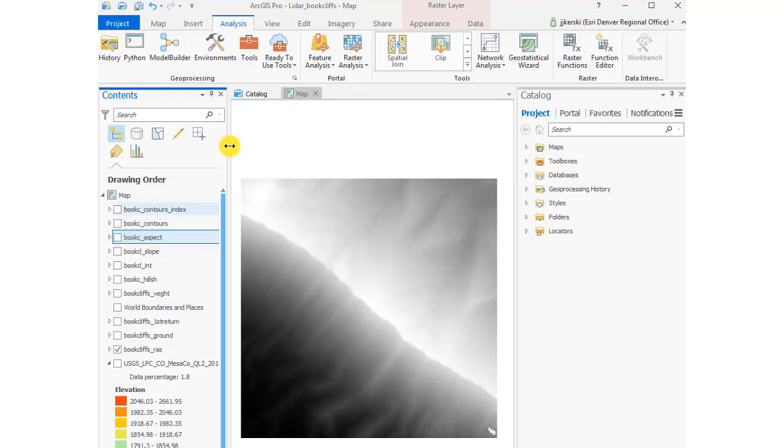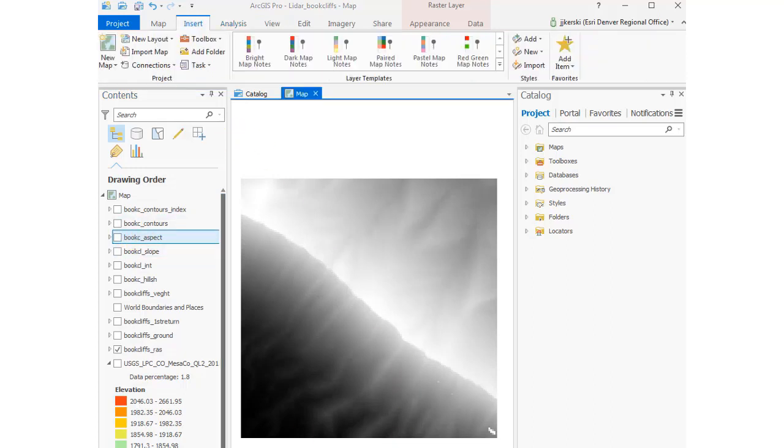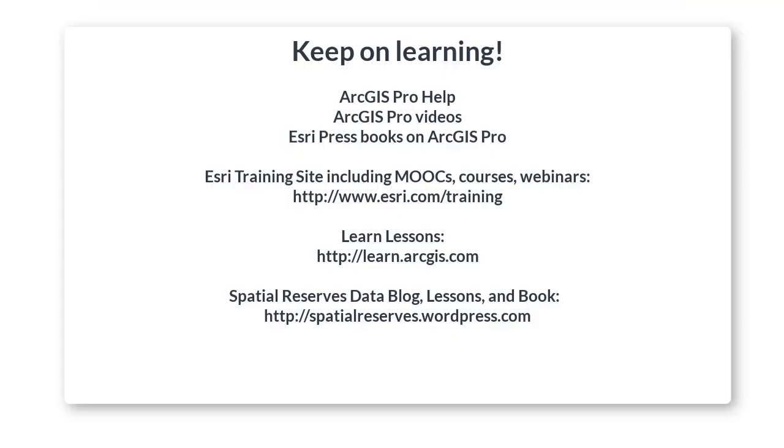Super! I'm quite happy with that. I've got a slope. I've got an aspect. I've got my contours created.